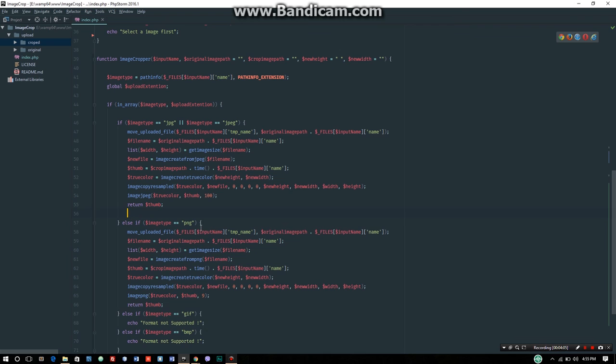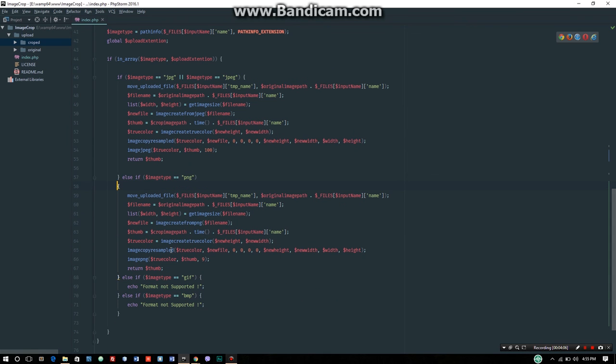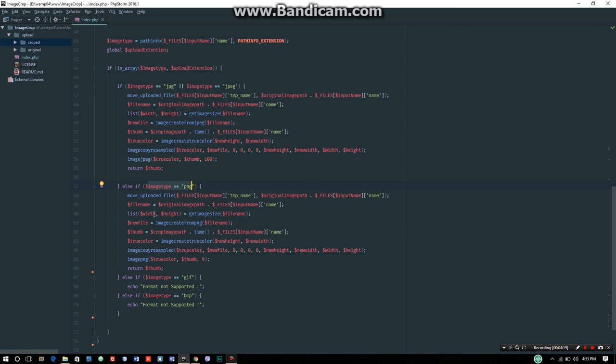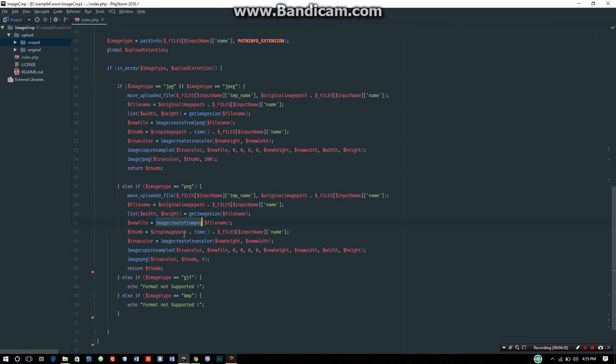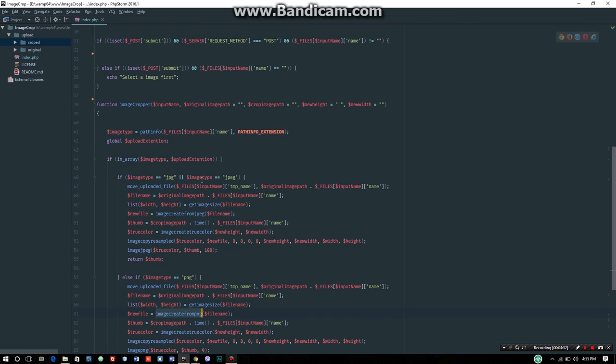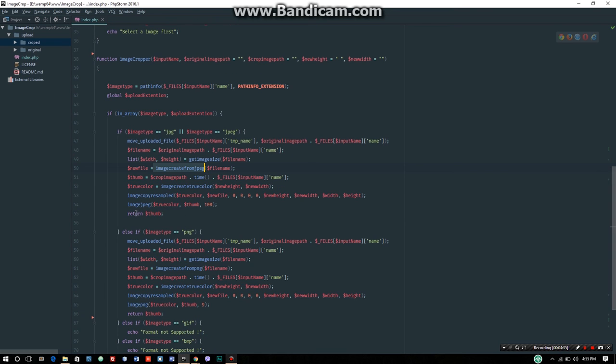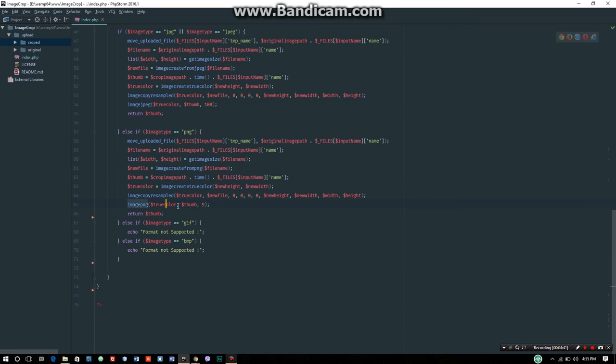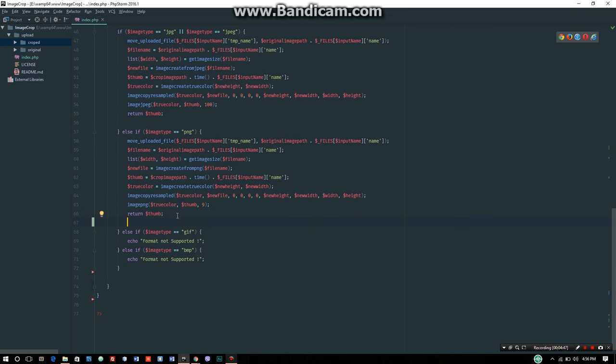For PNG format, we use imagecreatefrompng with the same process: imagecreatetruecolor, imagecopyresampled, and imagepng. The function changes to imagecreatefrompng and imagepng, with quality from 1 to 9.